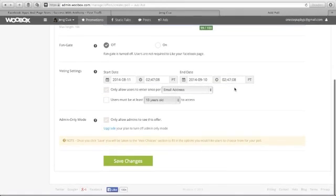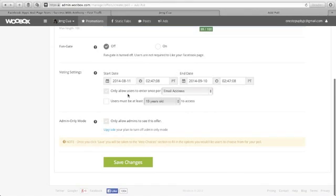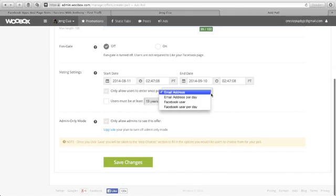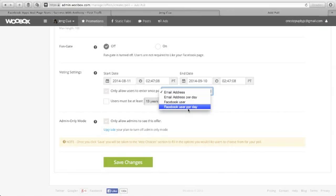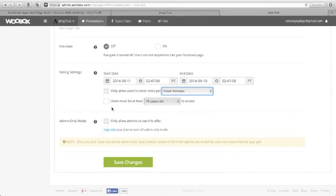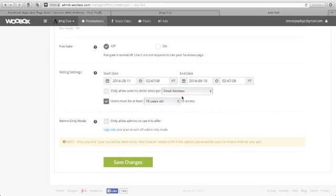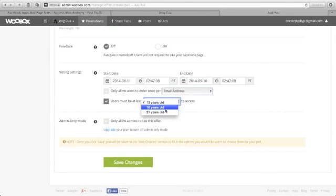This is almost one month. Select only allow users to enter once per email address per day, Facebook user per day. Let's just click email address. And then user must be at least 18 years old.